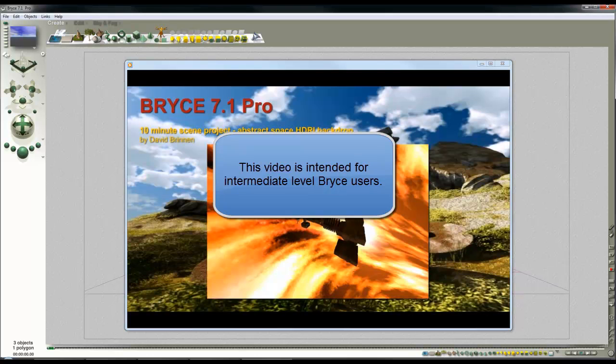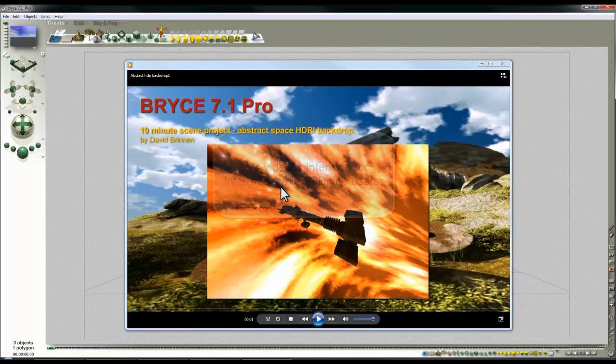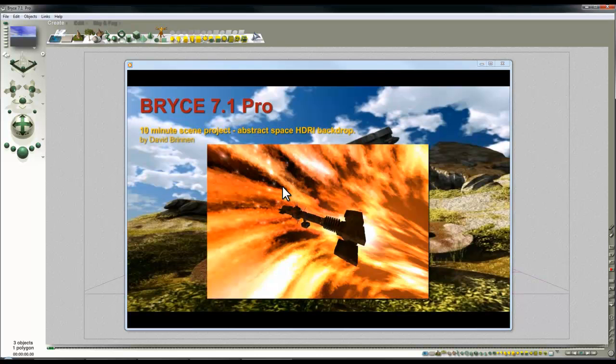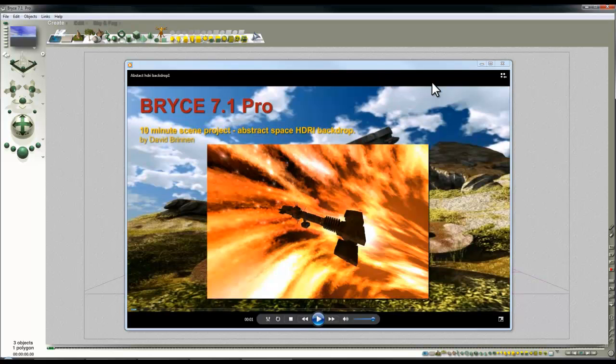It occurred to me while making this tutorial for this distorted space backdrop that there was a possibility to create a kind of recursive relationship between Bryce renders and slightly distorted HDRI backdrops, by feeding the output back into the input of the other.